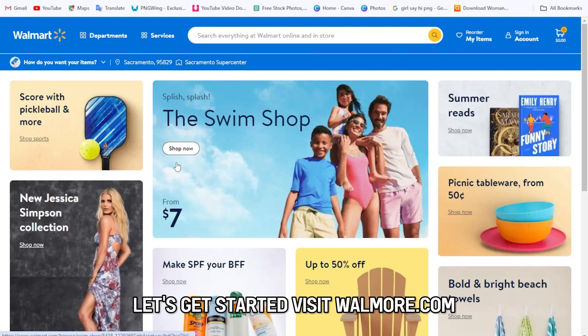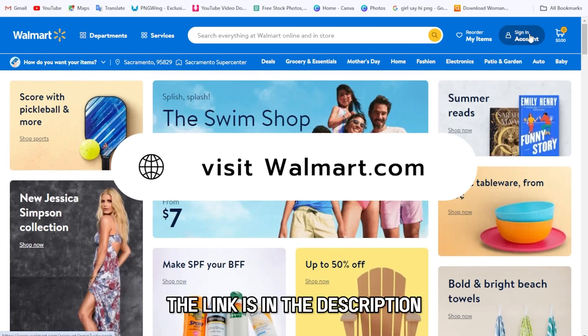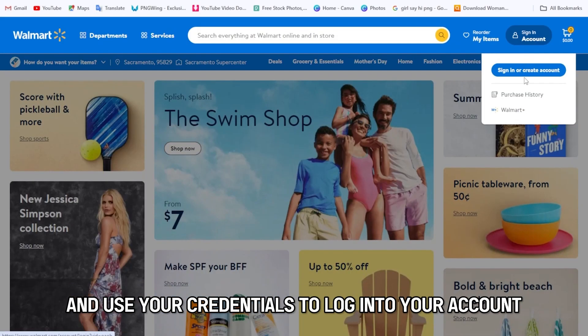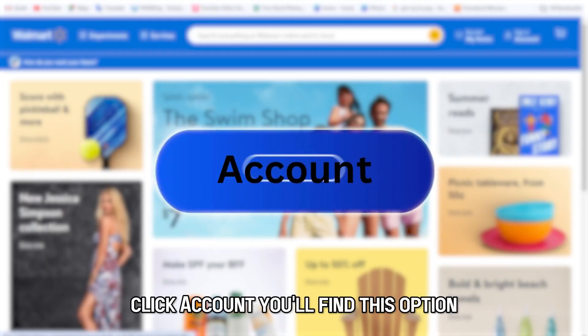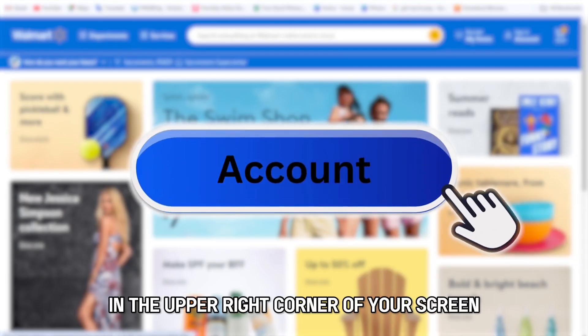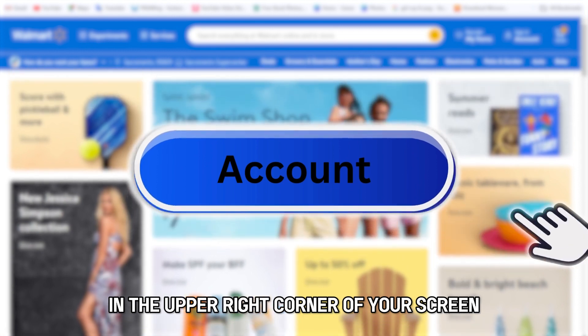Visit walmart.com — the link is in the description — and use your credentials to log into your account. Click Account. You'll find this option in the upper right corner of your screen.